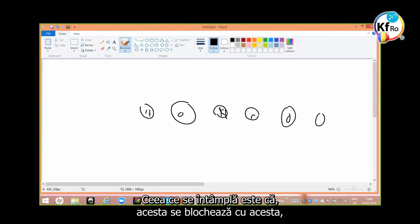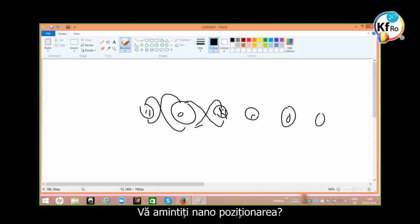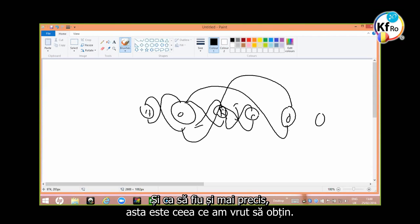What happens is that this locks with this. You remember nano positioning? Look what happens here too. And they all pass somewhere in here. But they allow the suspension in two ways. If I'm going to be more precise, this is what you're going to get.